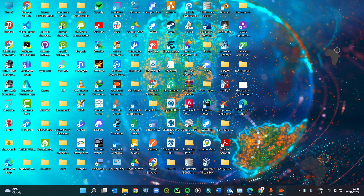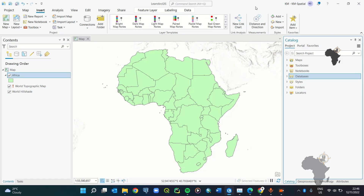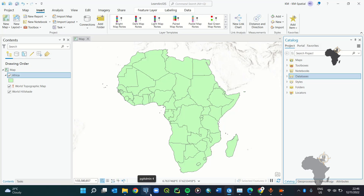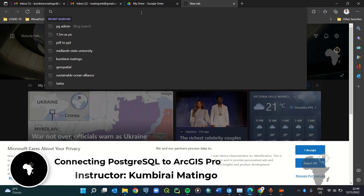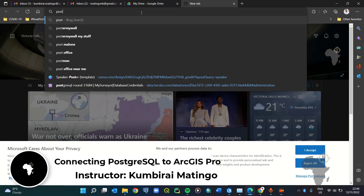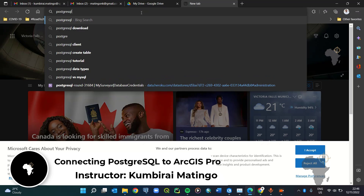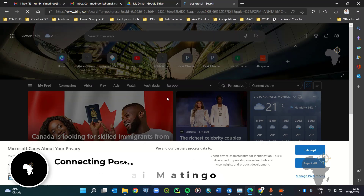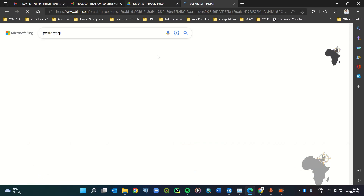The first thing you need to do is have two components installed on your machine. The first is ArcGIS Pro, which is already installed and licensed. You also need PostgreSQL, which you can download by simply going on Google and typing in PostgreSQL.